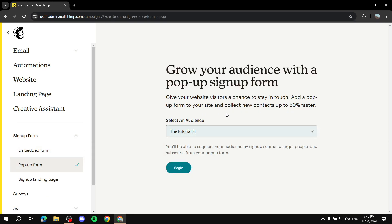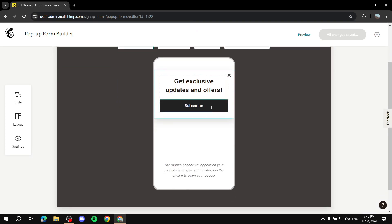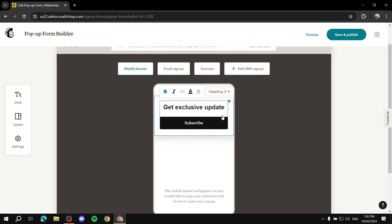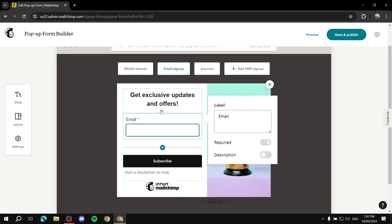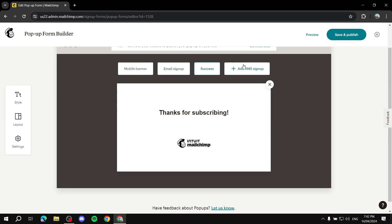The only one left is the pop-up form. You just select the audience and create it. This is something that will pop up on your site. You can click on any element and change the text. Under Email Sign Up, you can change the title, make fields required, and change the layout. You can also add SMS sign up, and there's a final success message that subscribers will receive.